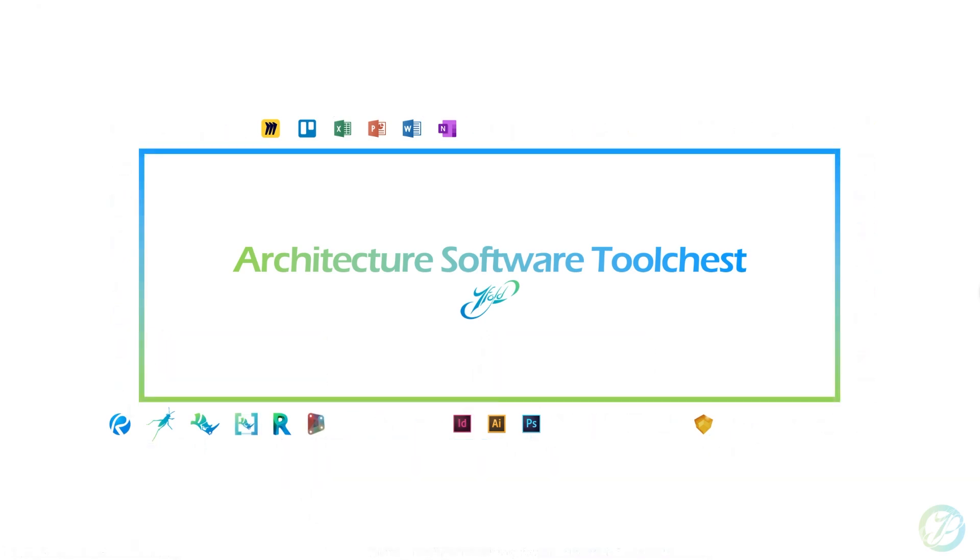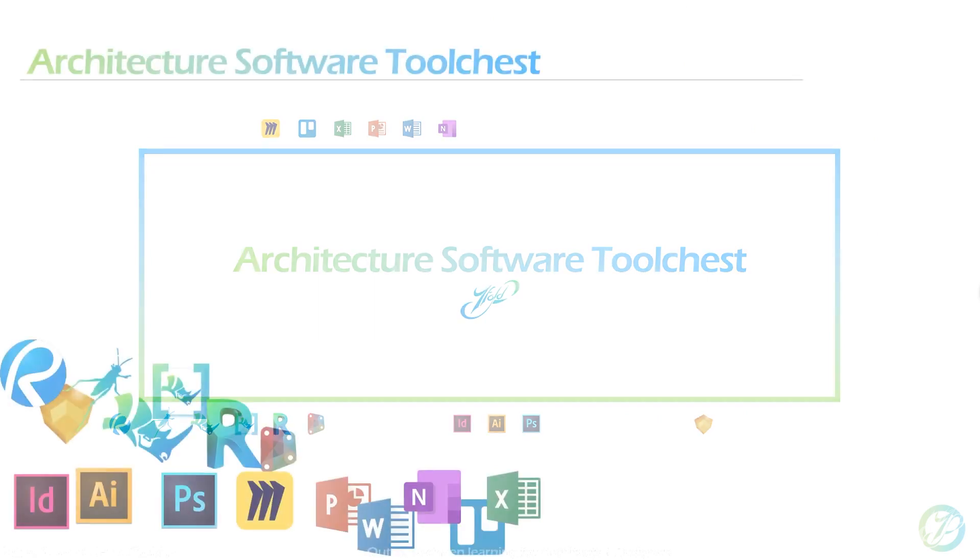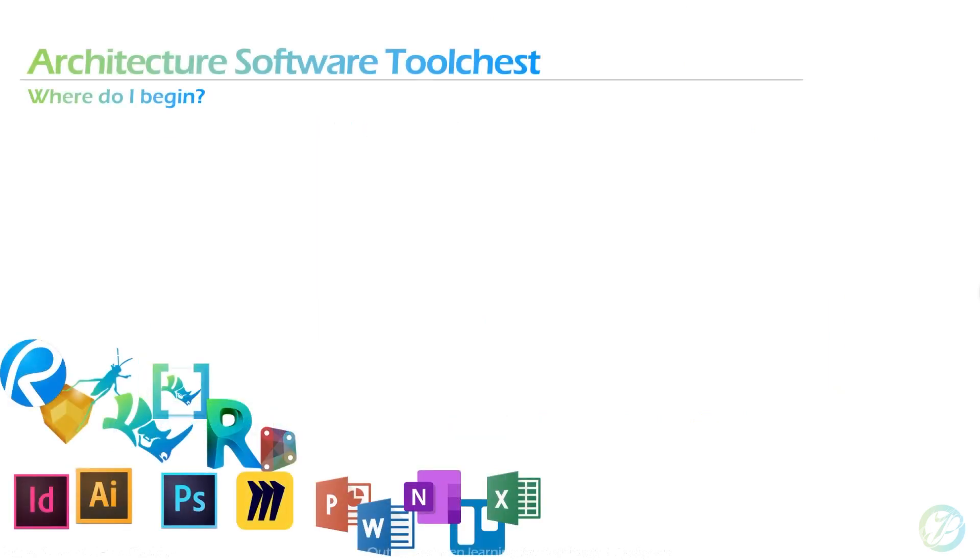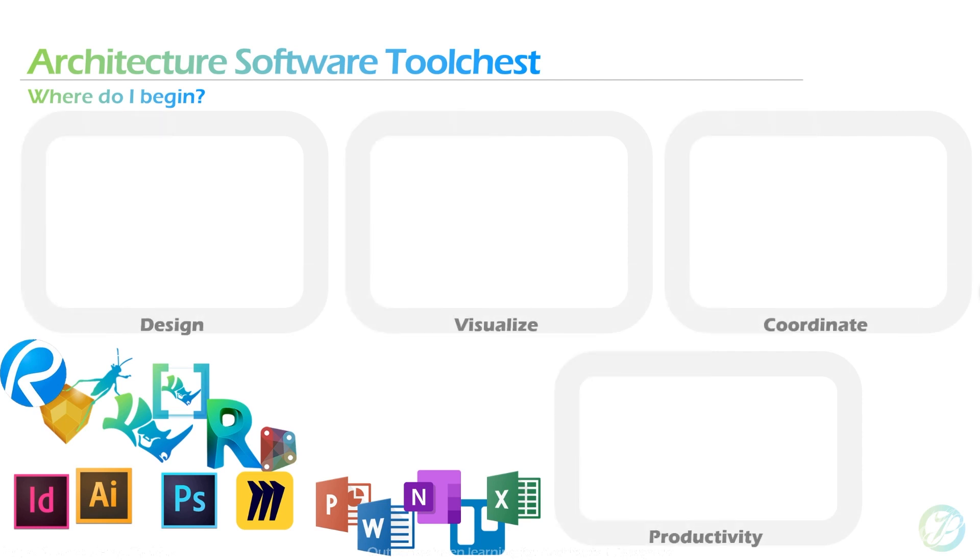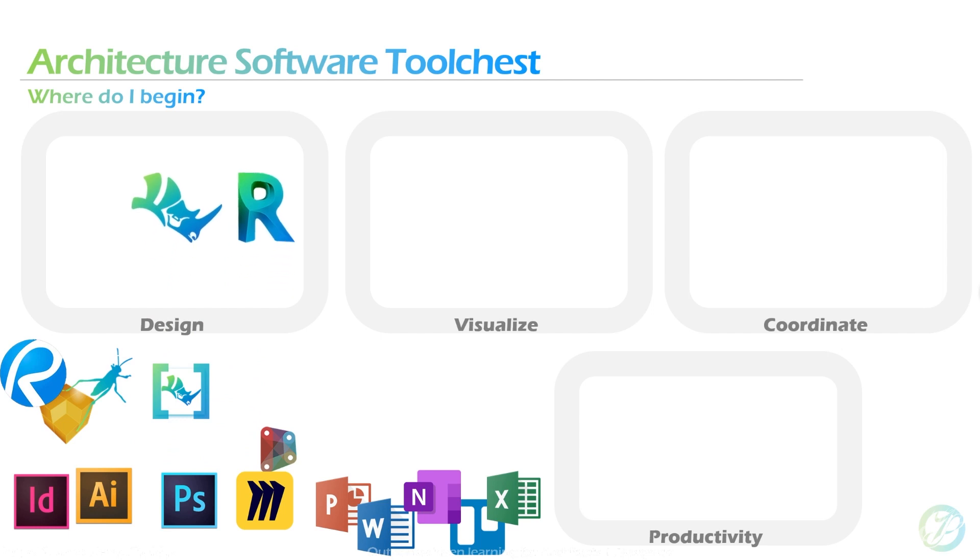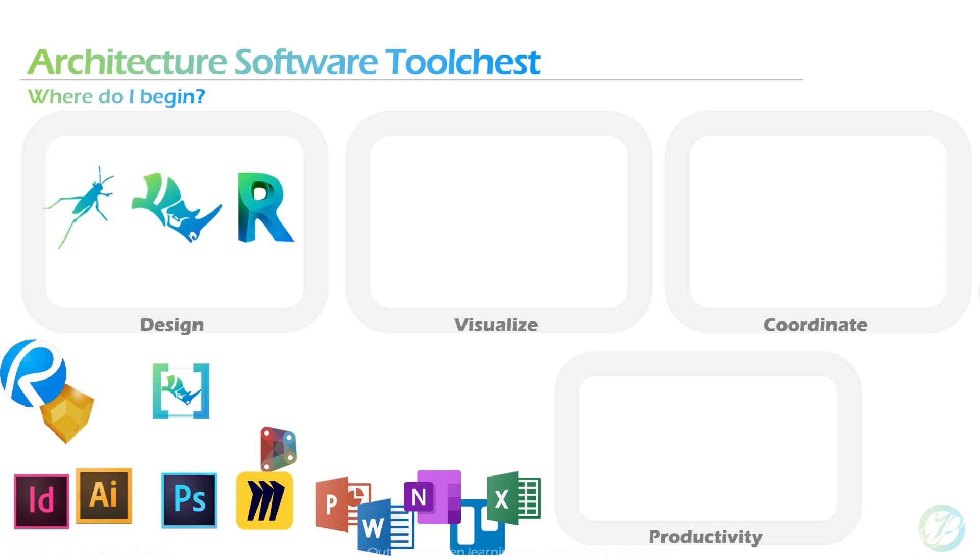So we're going to take a look at this one more time. Where do you begin? I think of these in four distinct buckets: design, visualize, coordinate, and produce or productivity. The first ones I would learn, Rhino and Revit, with Grasshopper closely behind. Because everything you can do in Rhino, for the most part, you can assume you can do in Grasshopper. As you're just getting started, you basically can automate and create algorithms from anything you can do manually in Rhino, which is awesome. And Revit you have to know for documentation purposes. These tools land in multiple categories, but for the design, this is your main tool chest.